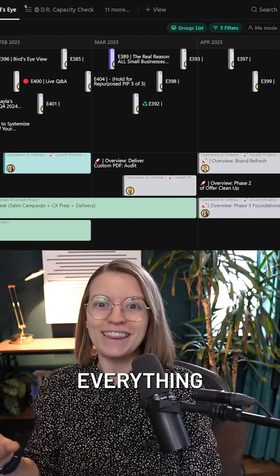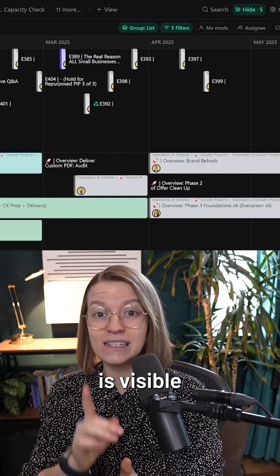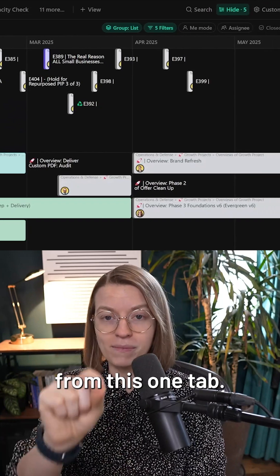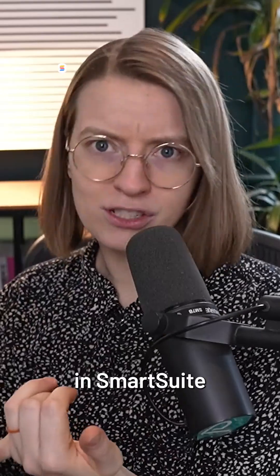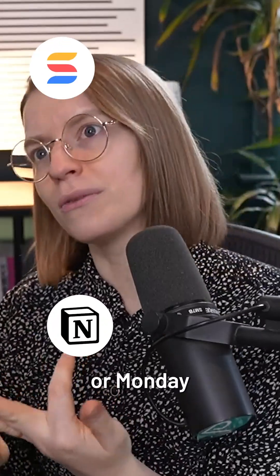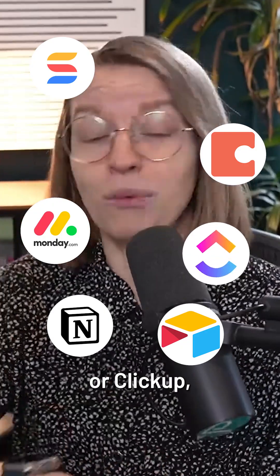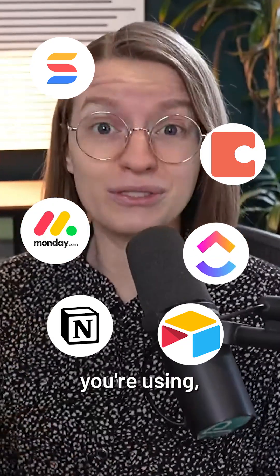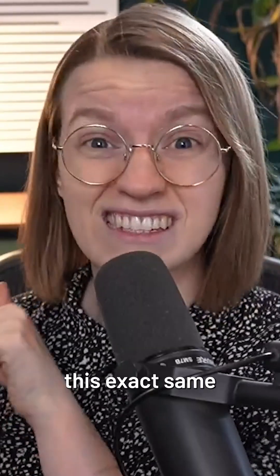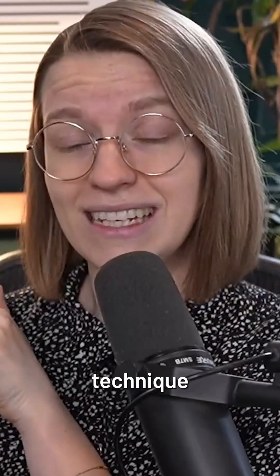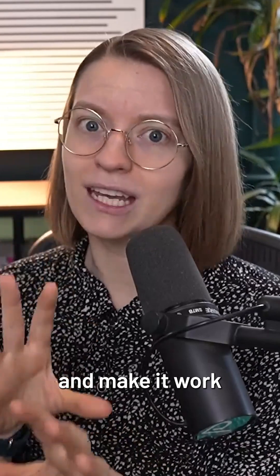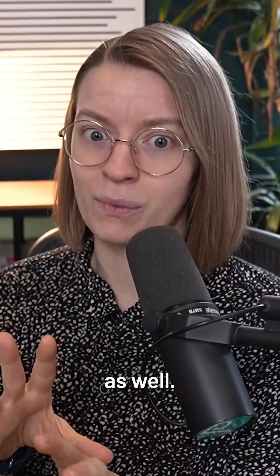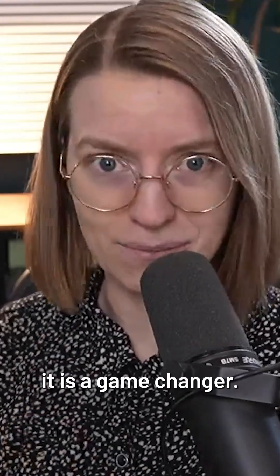Everything I need to know to know what is happening in my business is visible from this one tab. Whether you're in SmartSuite or Notion or Monday or Airtable or Coda or ClickUp, whatever you're using, odds are you can steal this exact same technique with a few modifications and make it work for your team as well, because truly it is a game changer.